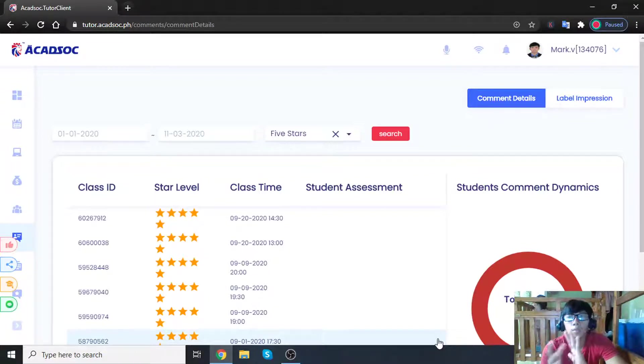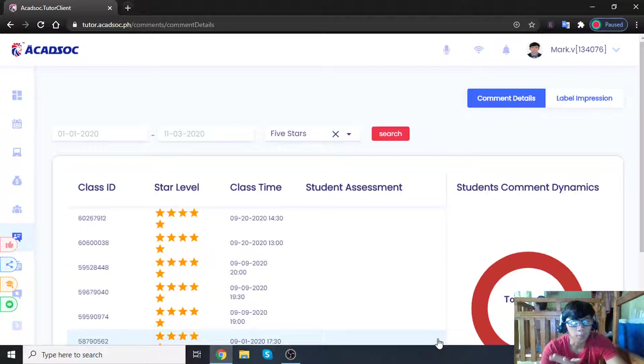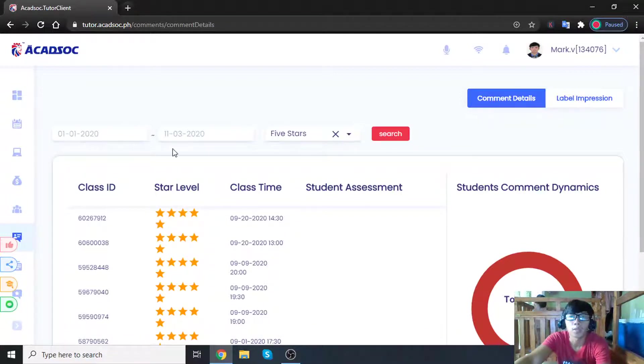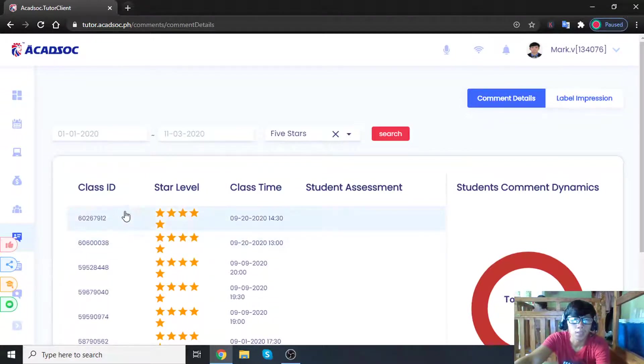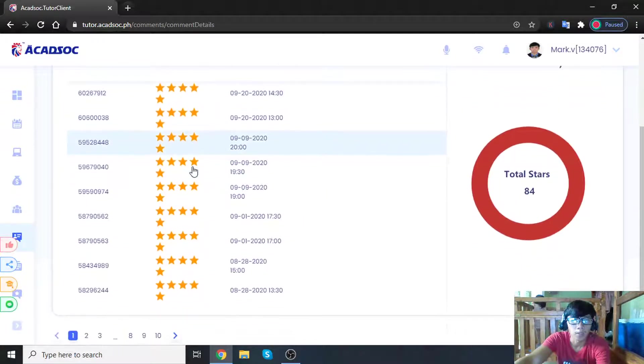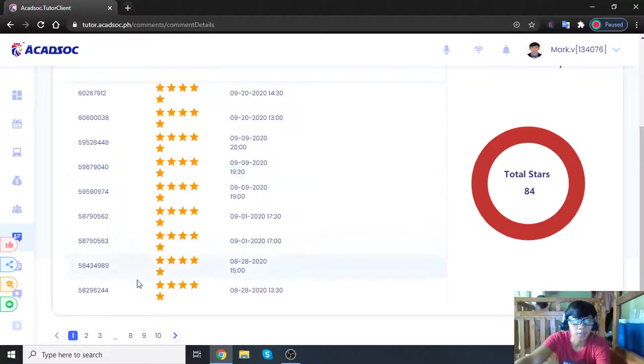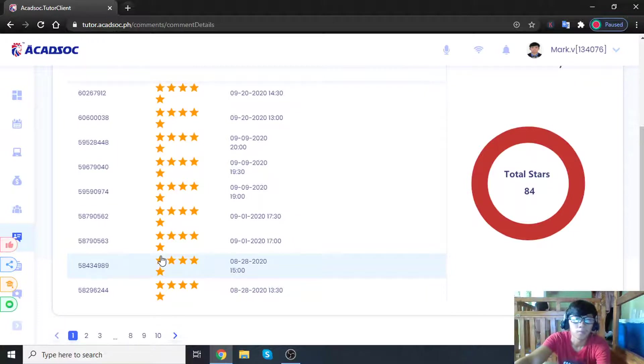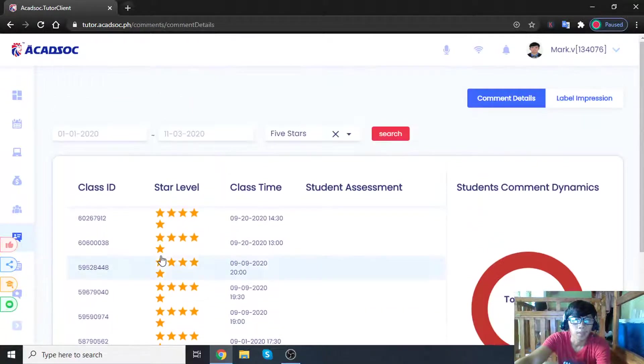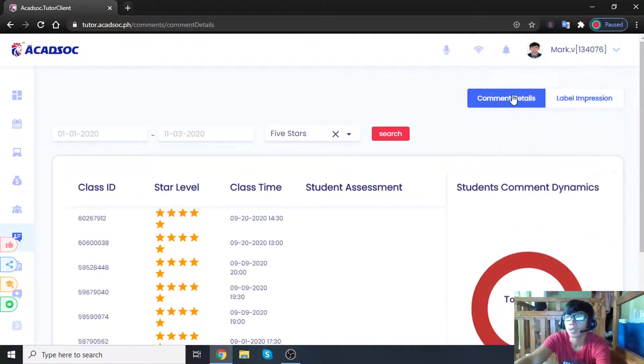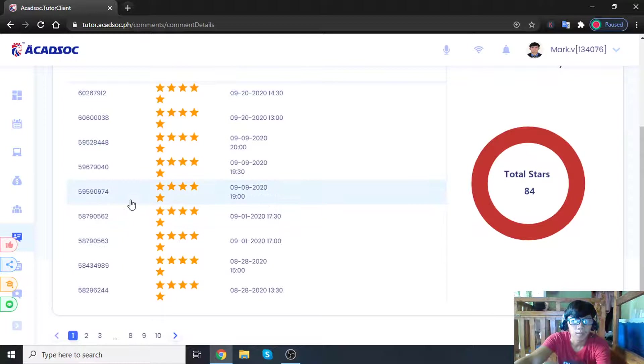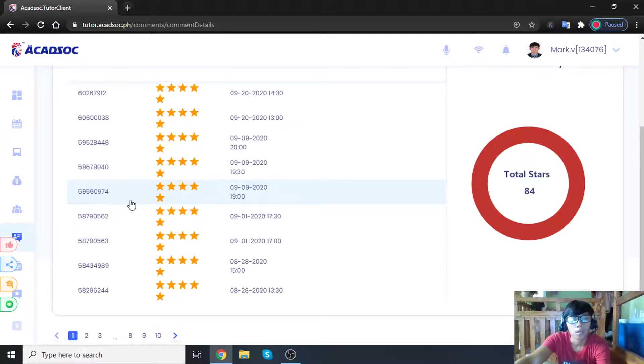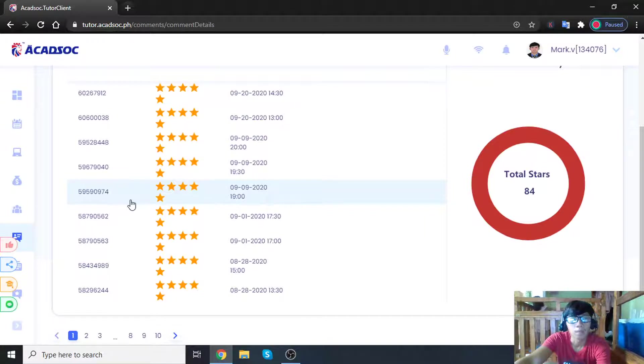Although I have good performance, as you can see, from January 2020 up to this month, by this day, I've received a lot of five-star ratings from my students and never received any complaints from my students.